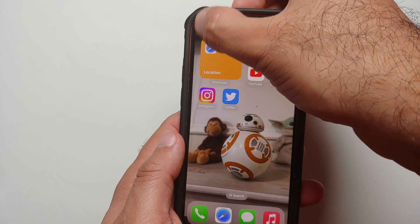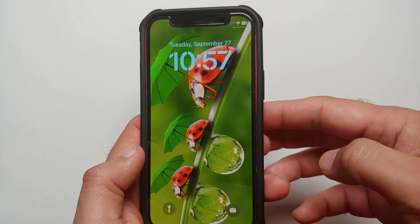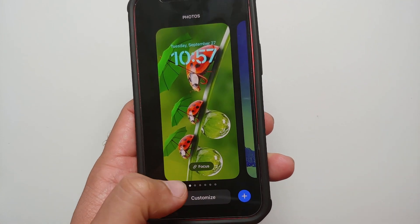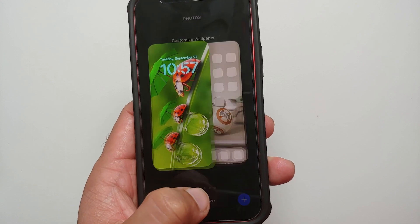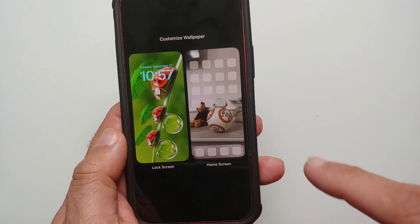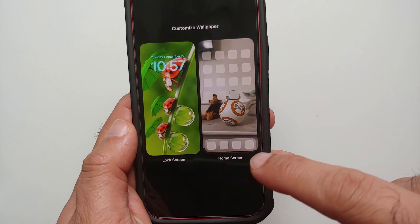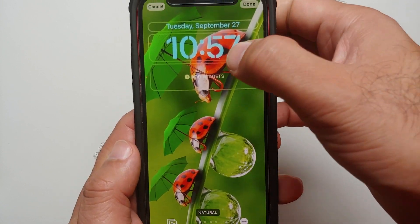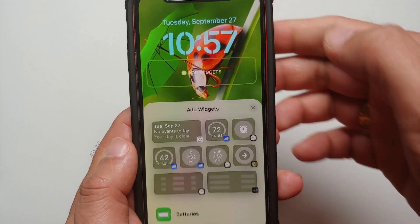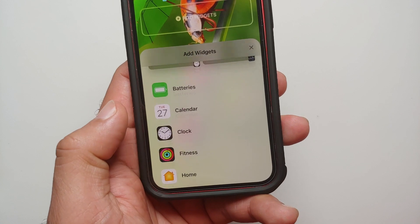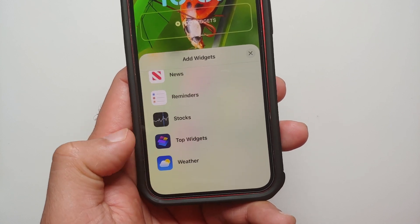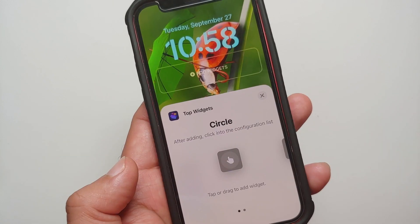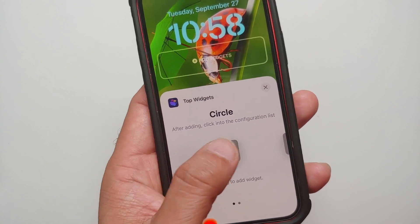Next, you need to access your lock screen. Press and hold and go into Customize. I am running iOS 16.1, which is why I am getting this separate menu. We will go into Lock Screen and tap on the Widgets section.